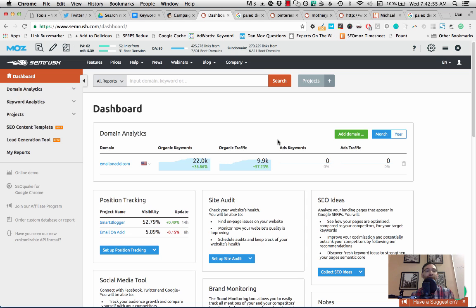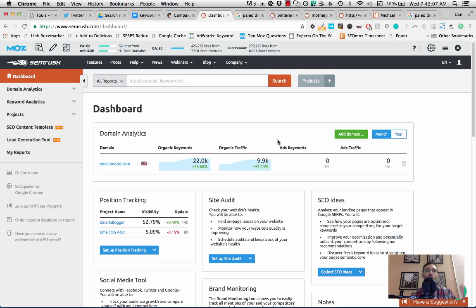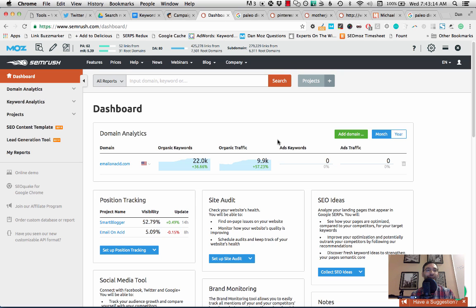So I want to show you two examples of this using two topics. One in the diet space and one in the space if you were targeting parents or mothers. And of course, you can apply this to any industry, but these are two very popular topics and subject matters on the web that people write about all the time. So I thought I would use these two as examples.